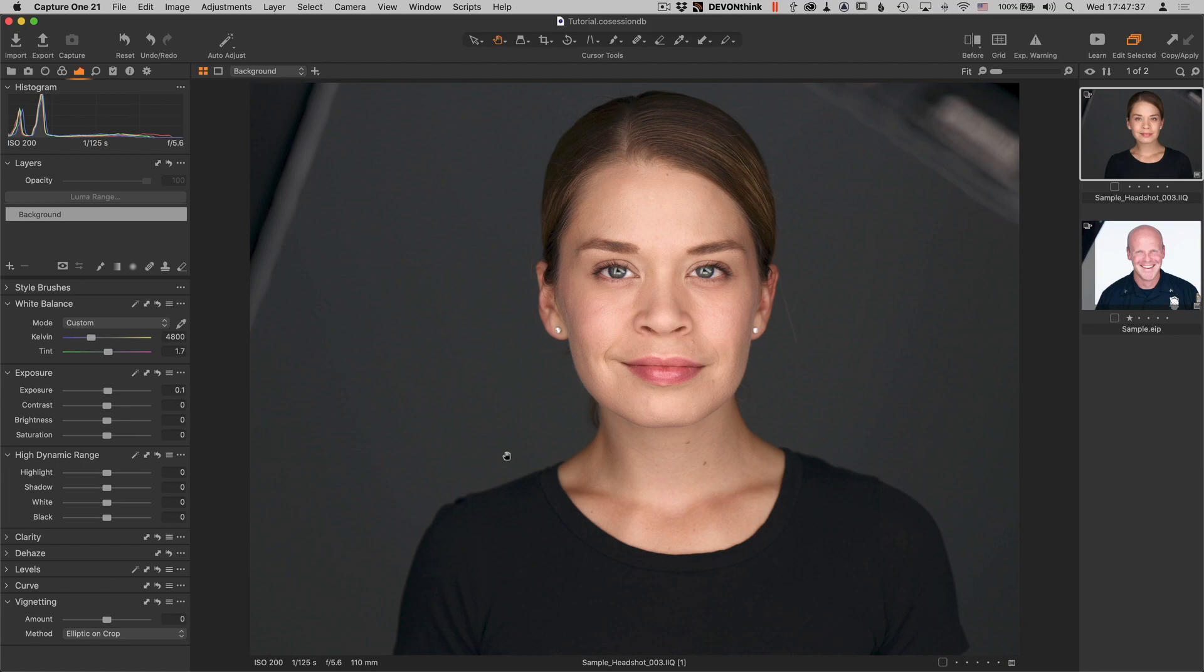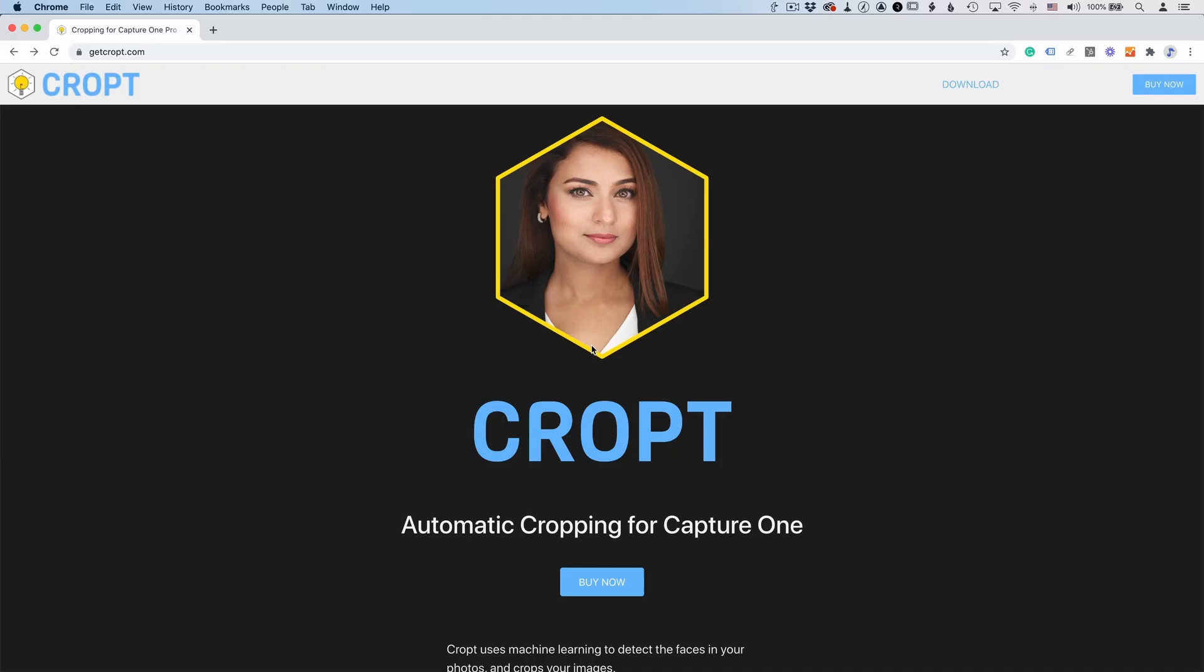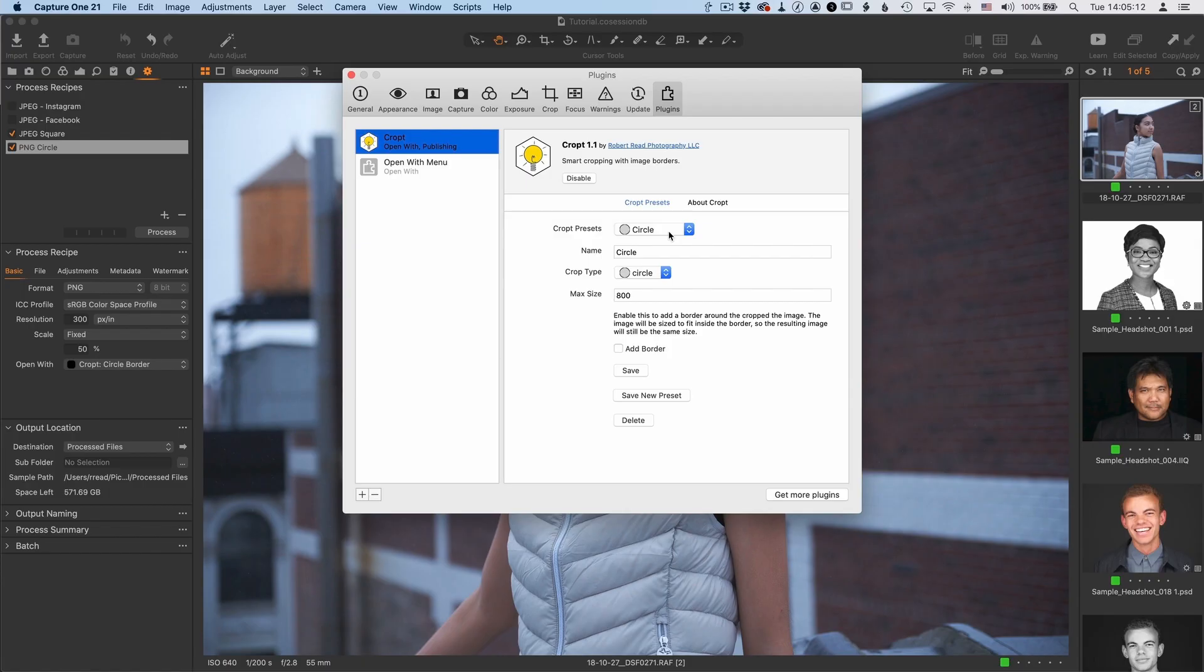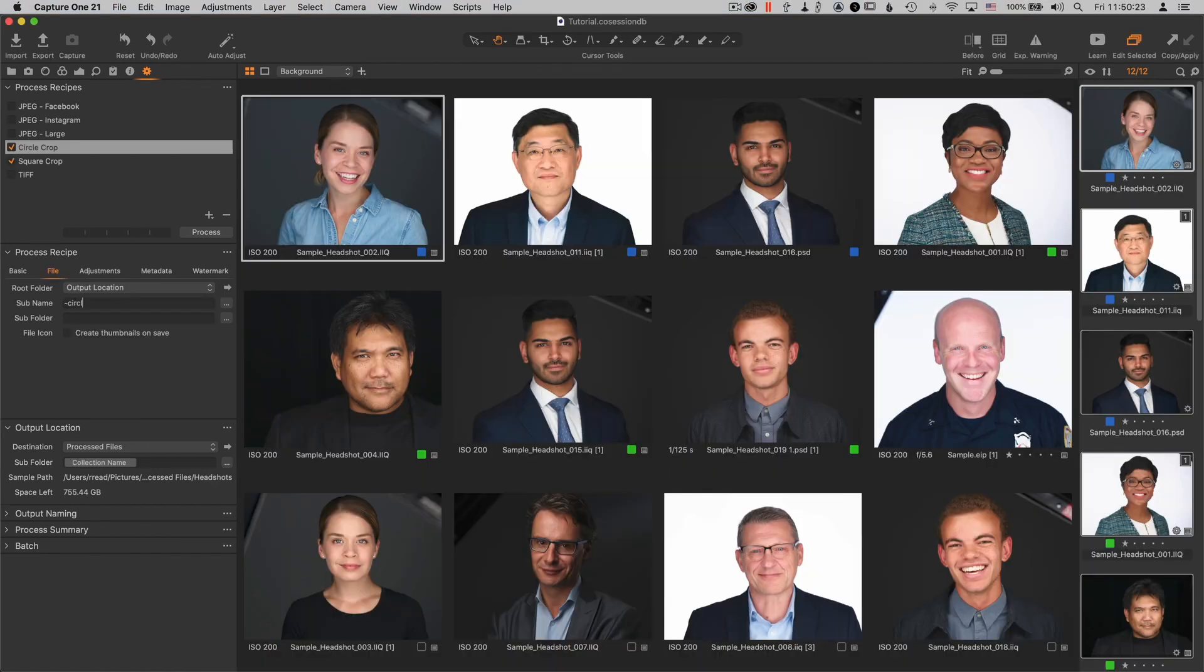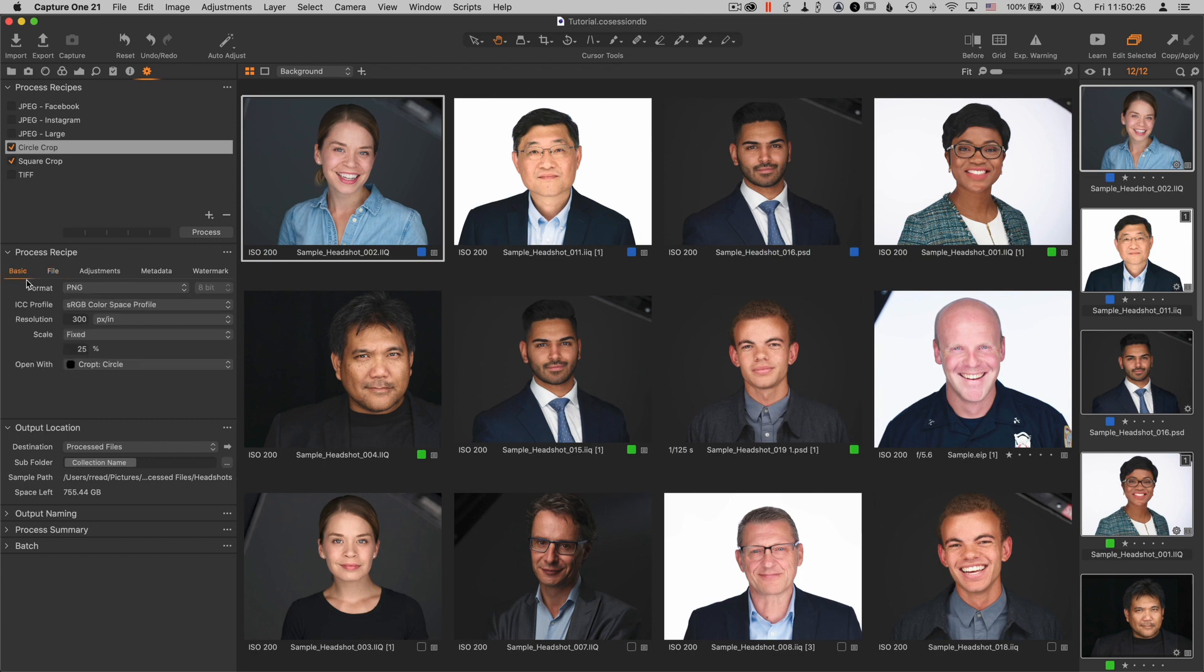But first, let me mention my sponsor today, which is actually me and my new plugin for Capture One called Cropped. Cropped does automatic cropping based on portraits, on faces, and creates a square or circle crop that you can use in recipes, so you can batch export and batch crop automatically a full set of images.